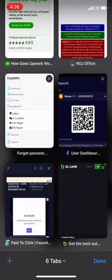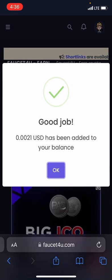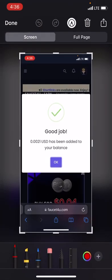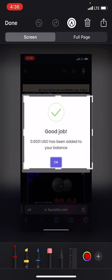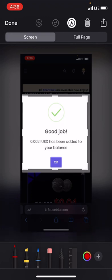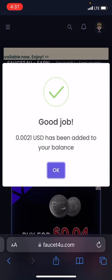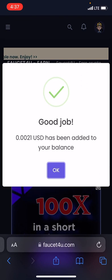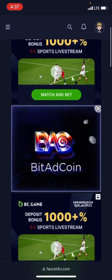Let's go back to the platform and check if the account has been credited. Our account has been credited! If you do this every day, your money is going to keep adding up. You can see that 0.021 USD has been added to your balance.